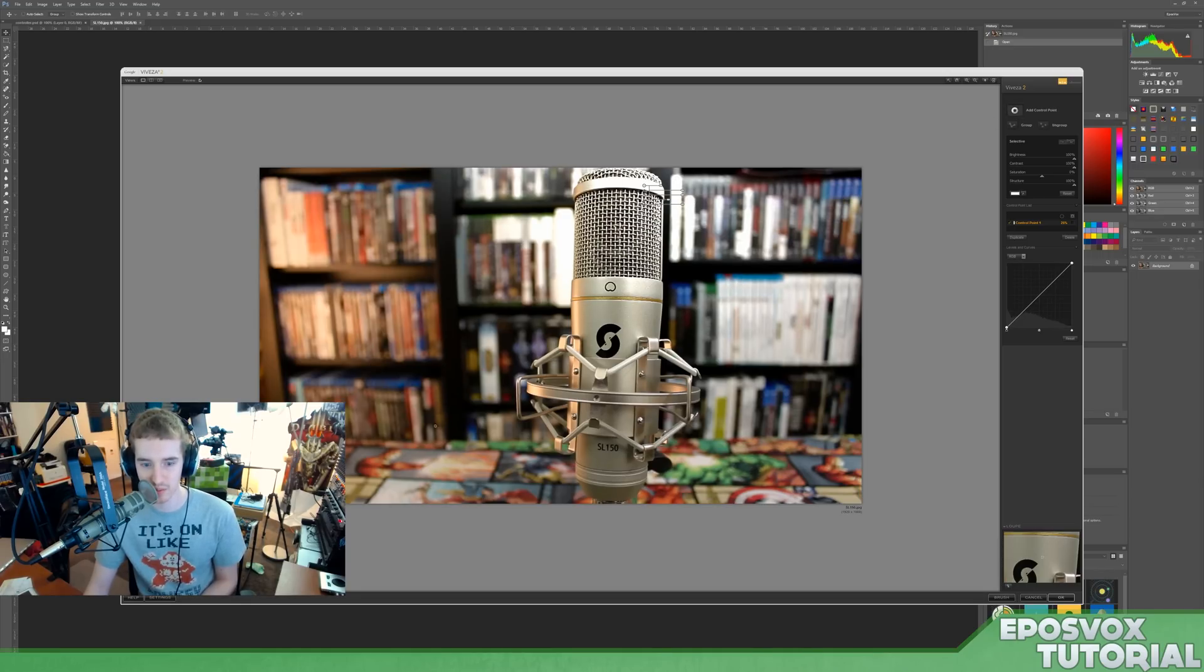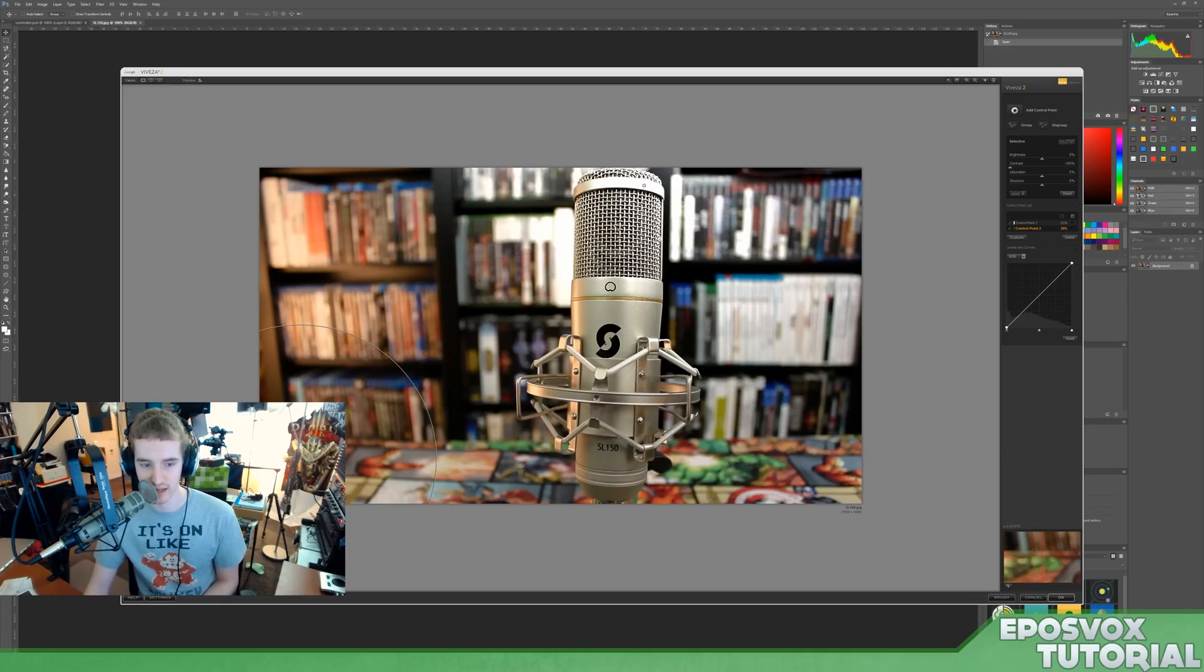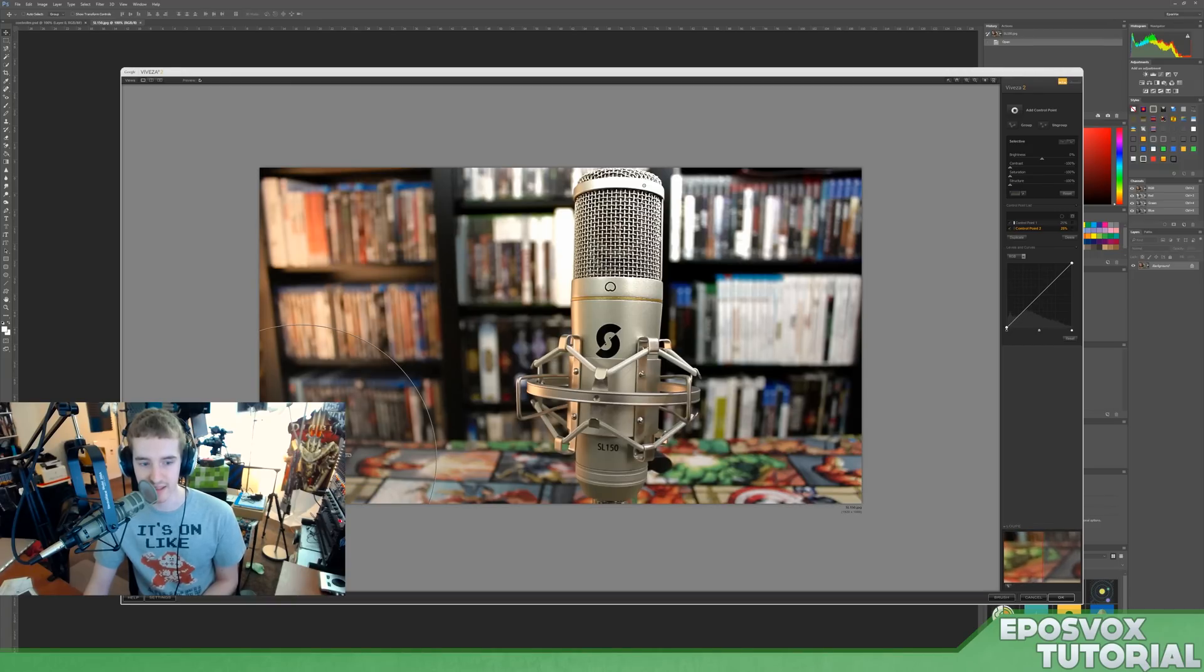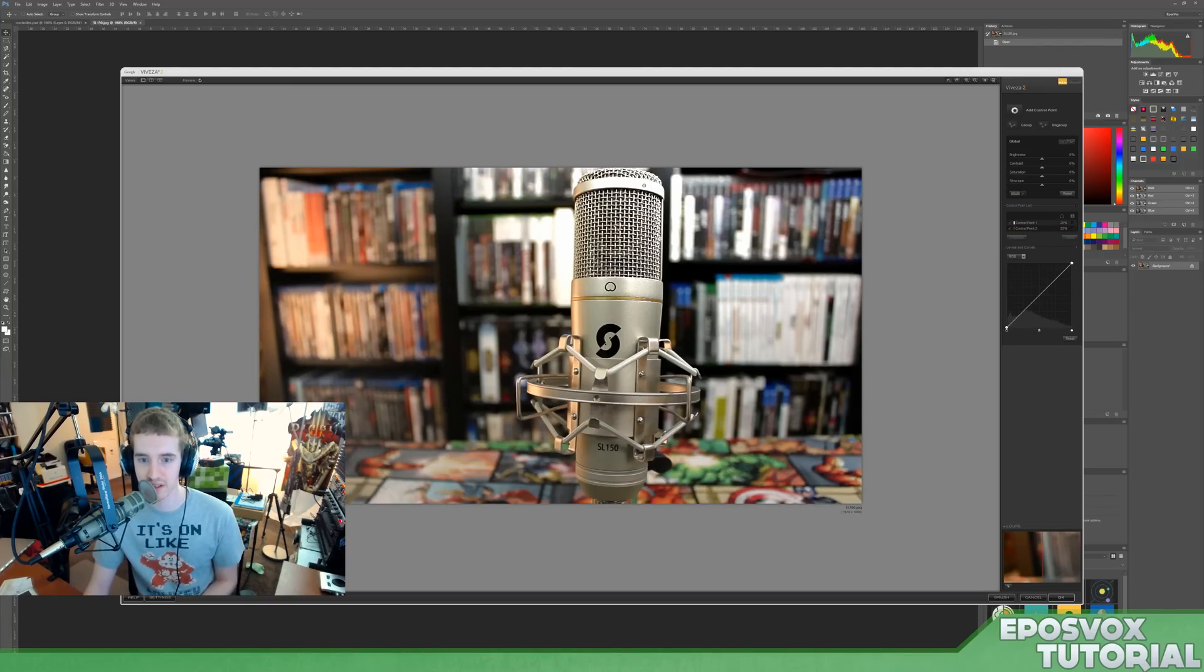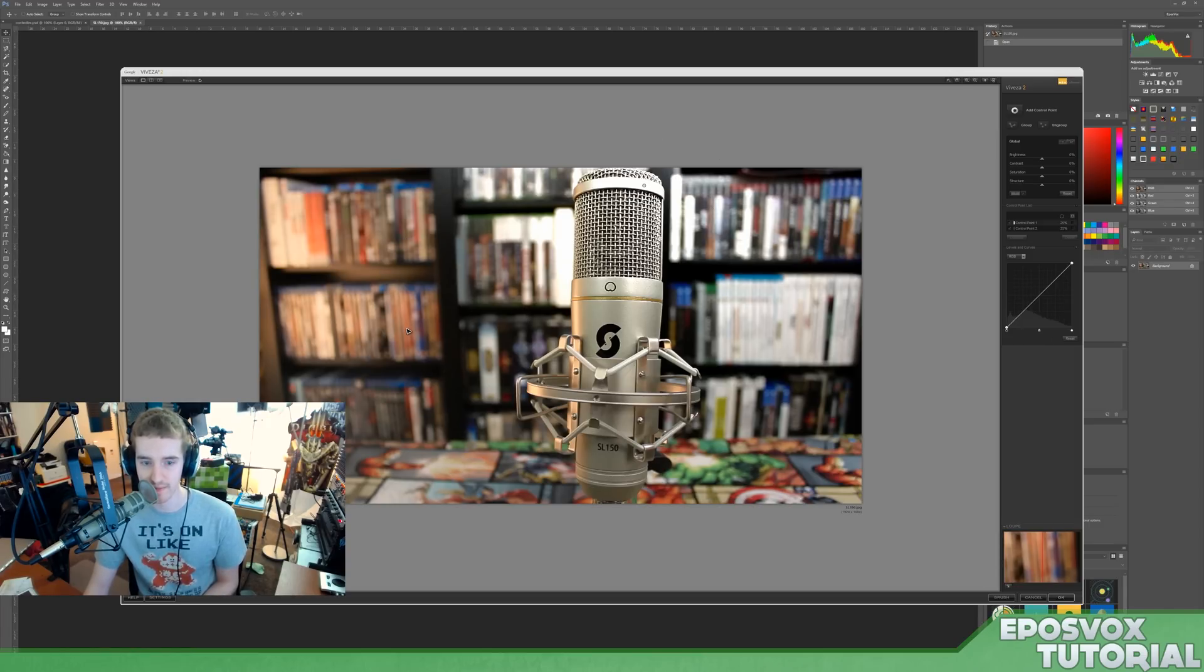So if I add another control point, say over here on the Hulk on my tablecloth, and then bring everything down, it's desaturating everything and making it look kind of the opposite. So this gives you a lot more control over specific parts of your image, which could be very, very useful.